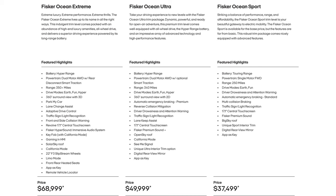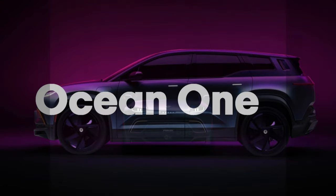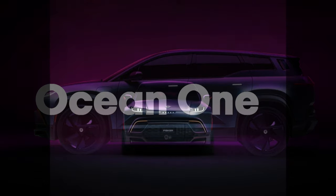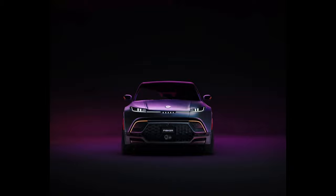There are four versions of the Ocean. The Sport starting at $37,499, the Ultra at $49,999, and the Extreme at $68,999. And finally, the Ocean 1 is the limited edition of 5,000 units that will be the first production starting in November of this year.